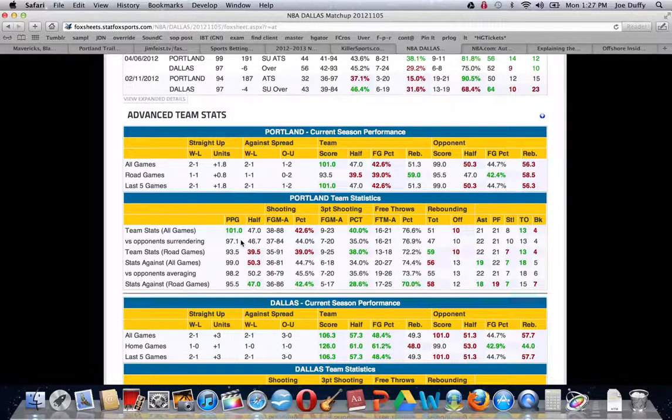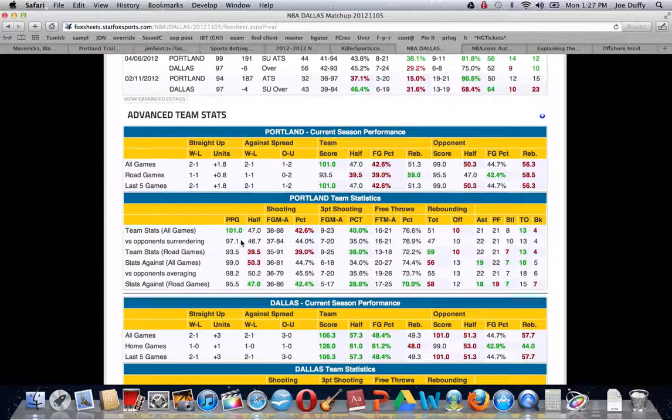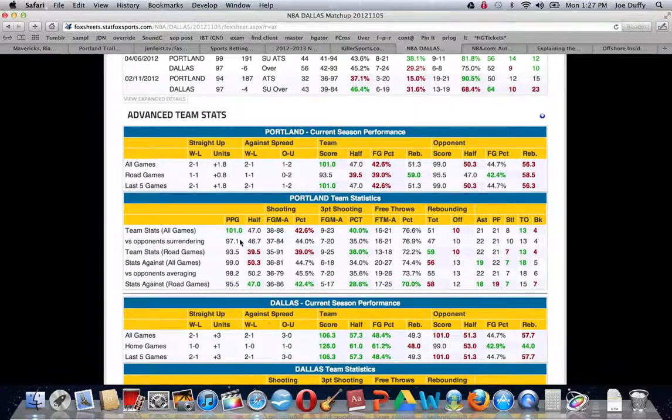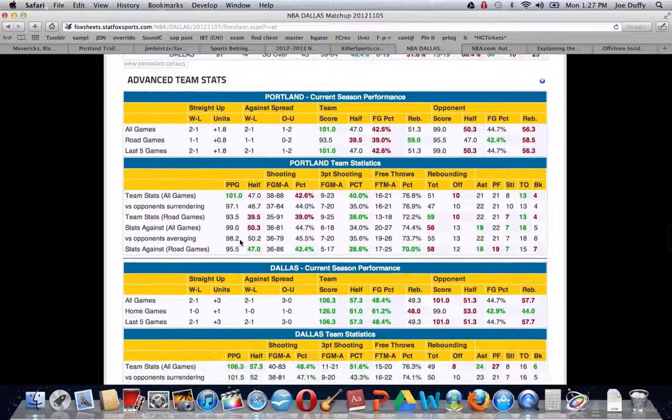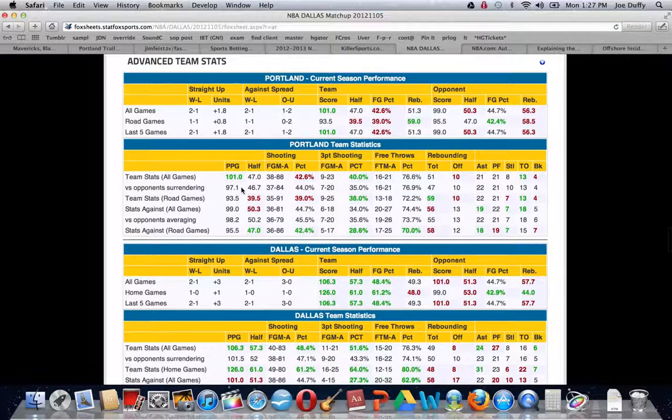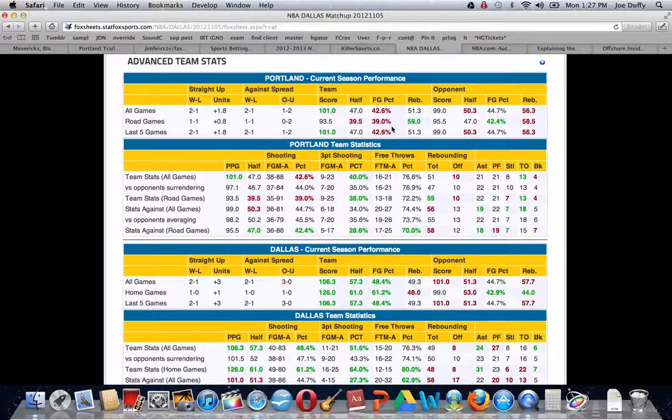But more importantly, it's the defenses that are normally allowing 97.1, so you can see if a team has maybe faced better defensive teams than their opponent has. This really breaks it down more specifically, and you can see that Portland is scoring 3.9 points per game more than their opponent normally allows.